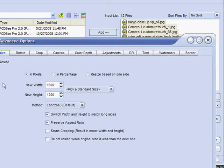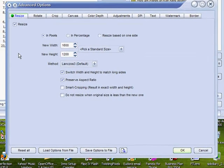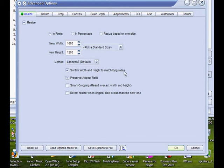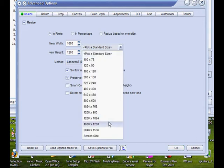Even though I said originally that we were going to resize these to 2,000 pixels on the longest side, a much better choice is going to be 1,600 pixels on the longest side with a height of 1,200. This will switch the width and height to match long sides and preserve aspect ratio — selected from the 1,600 by 1,200 drop-down.